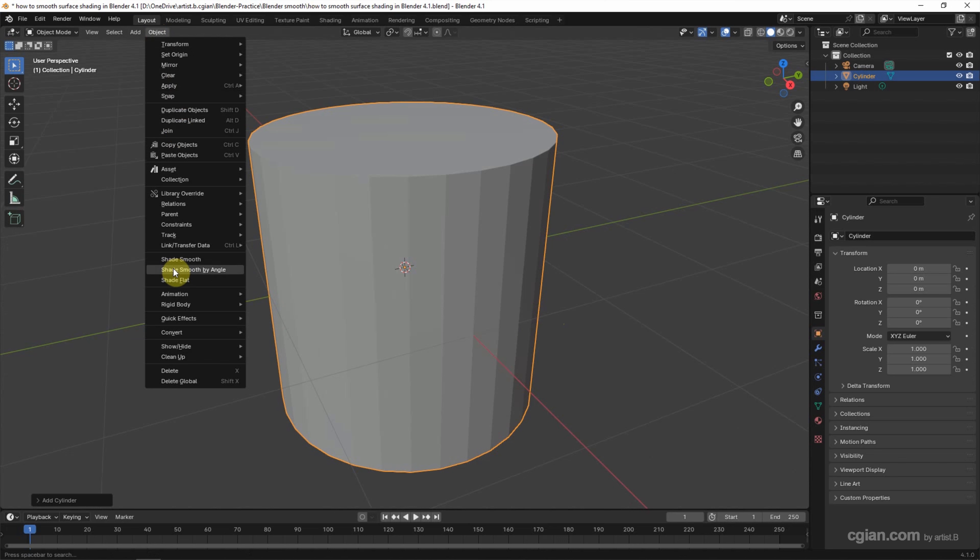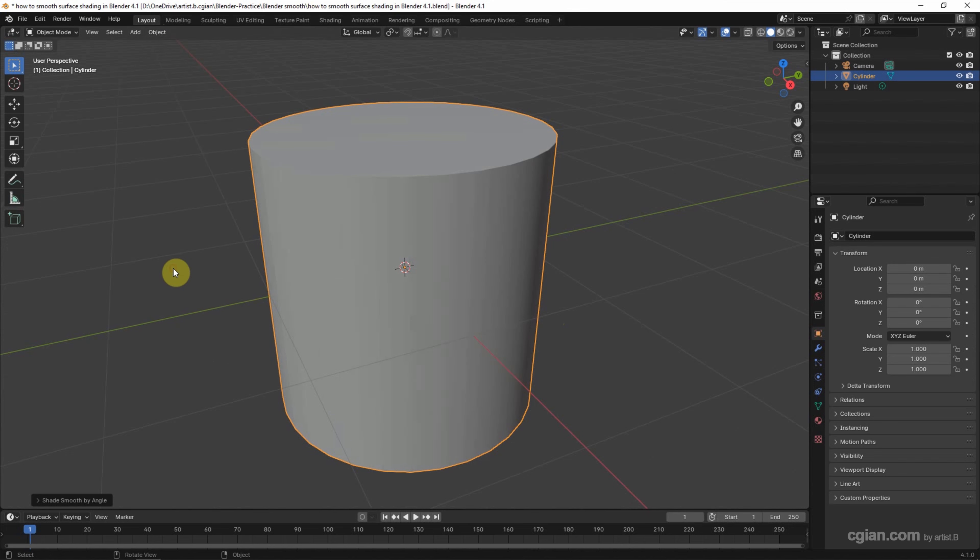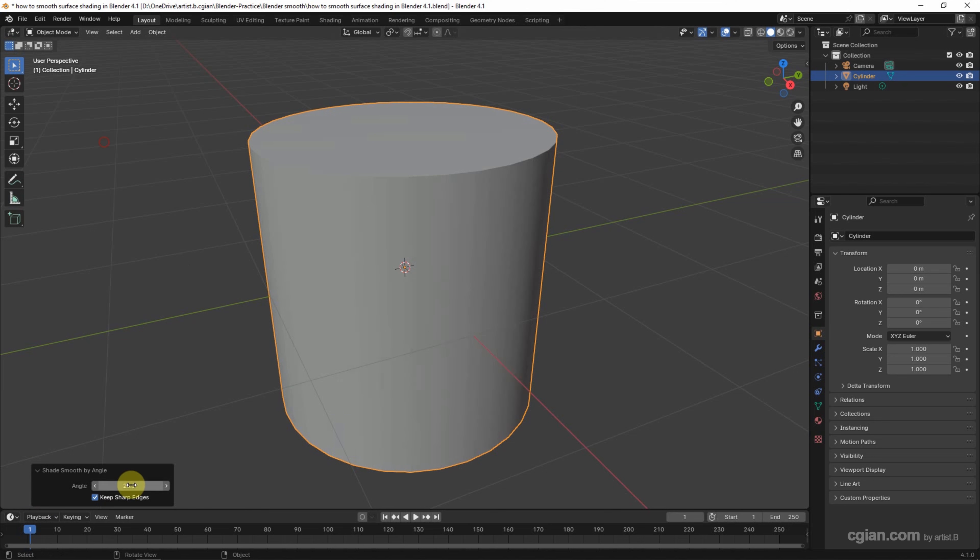or we can use Shade Smooth by Angle in Blender 4.1. So we can go down to the bottom left panel. We can adjust the angle to show the edge, or we can increase the angle to smooth the edge. This value depends on the angle between faces.